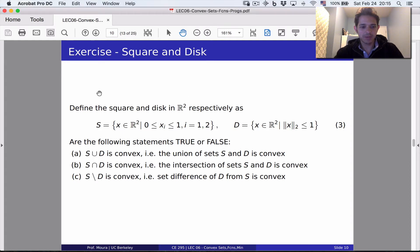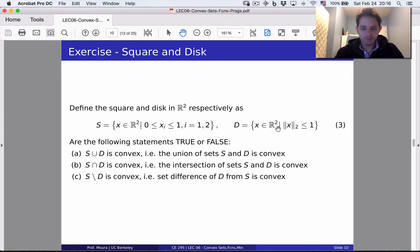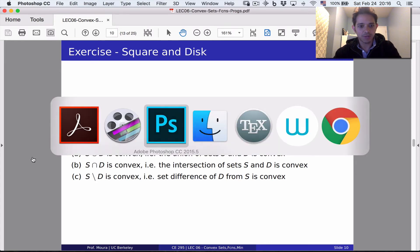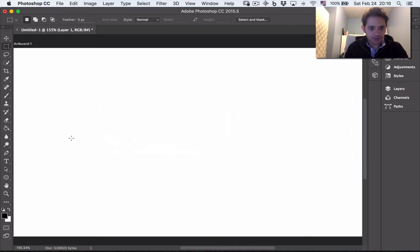The next exercise is called square and disc. We consider R² and define a square S given by x₁ and x₂ varying from 0 to 1, and a disc D given by all x in R² for which the 2-norm is less than or equal to 1. We'd like to evaluate if the union of S and D, the intersection of S and D, and the set difference S minus D are convex.